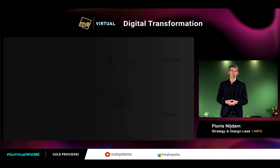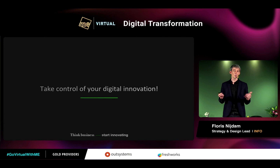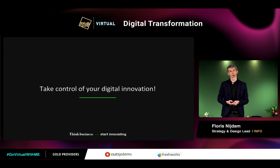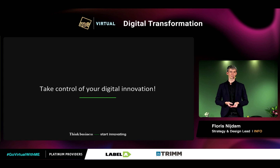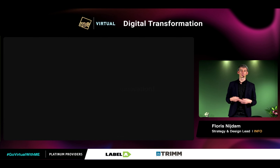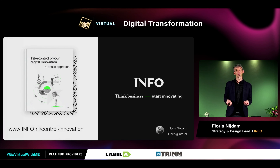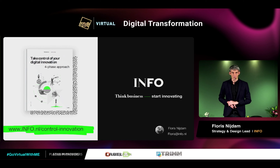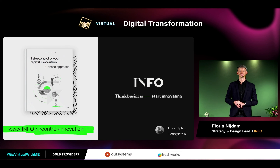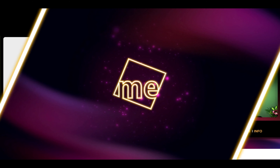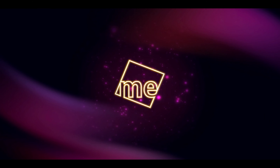I hope this overview of everything that's going on will help you a little bit in getting more control of what's going on in your innovation process. If you want to have more details, please check out our handbook on our website. Thank you.